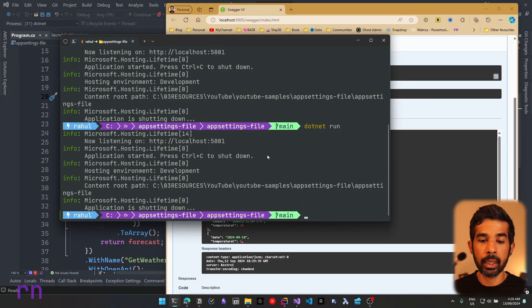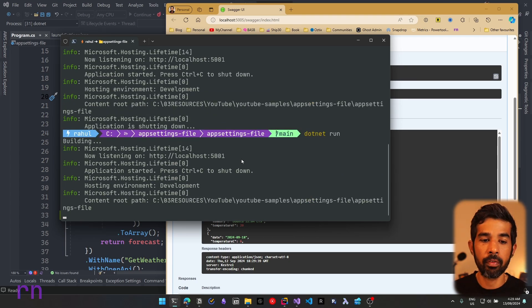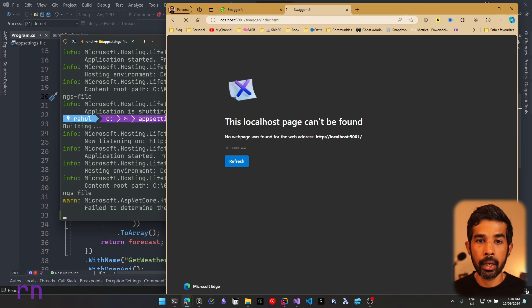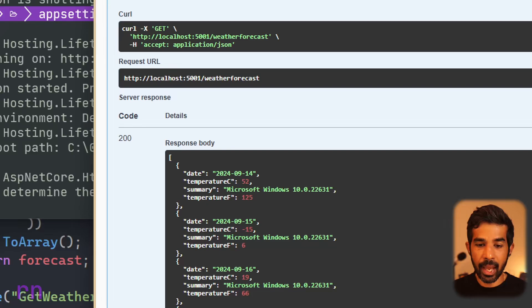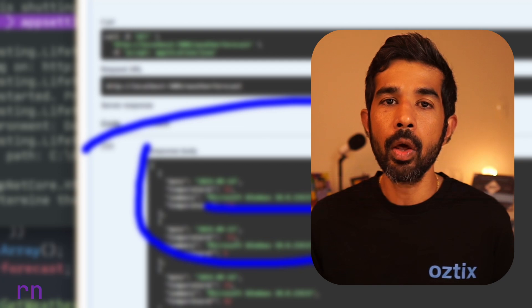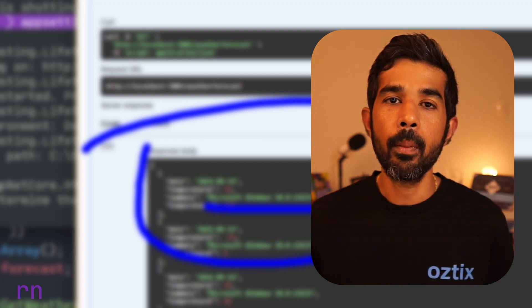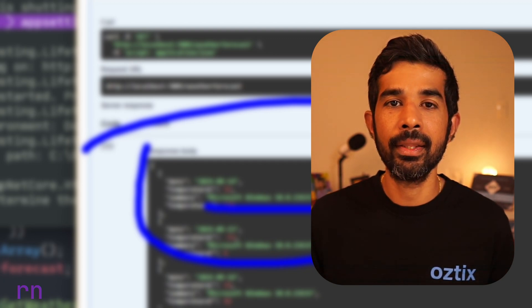Switching back to the command line and using 'dotnet run' with the default HTTP profile — which runs on Windows — returns 'Microsoft Windows'. So we now have the same application running on a Windows machine and on a Linux machine using two different profiles in launchSettings.json. If you found this video useful, please hit the like button, and don't forget to subscribe to be notified of future videos.